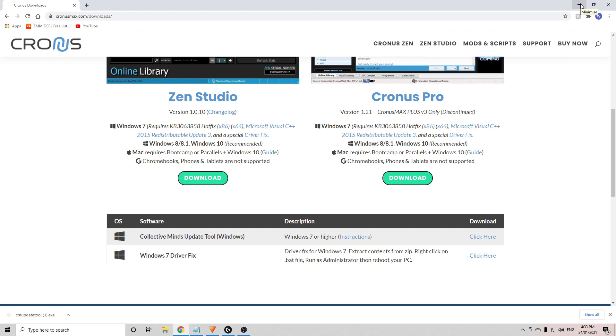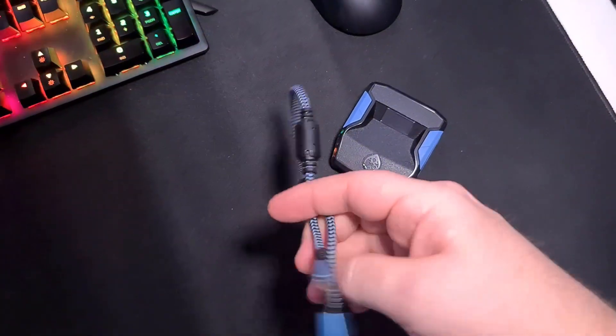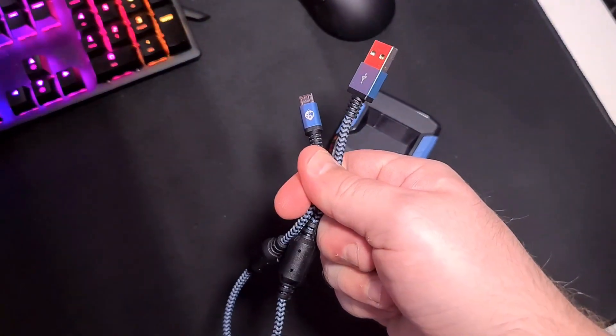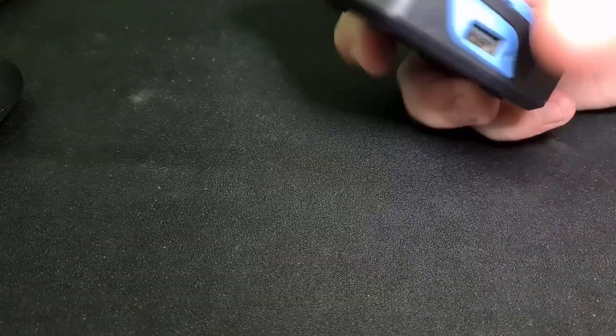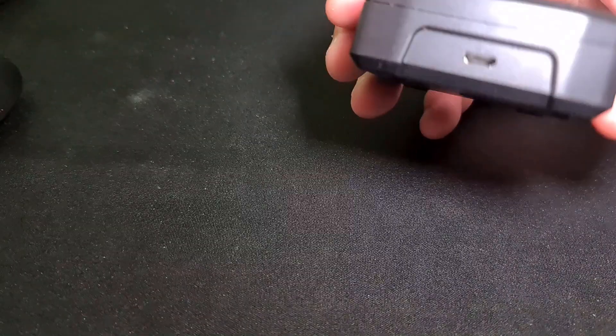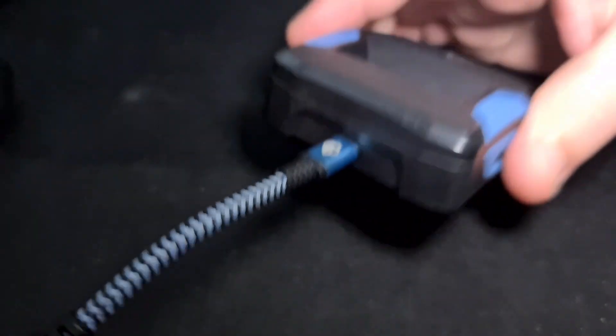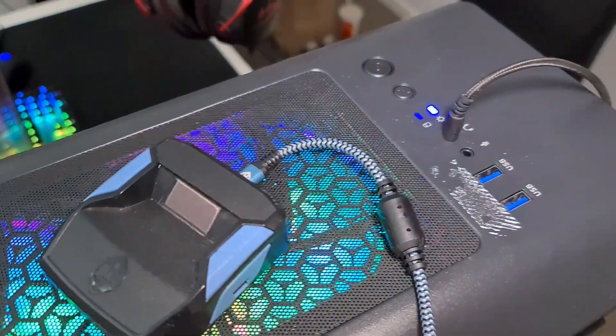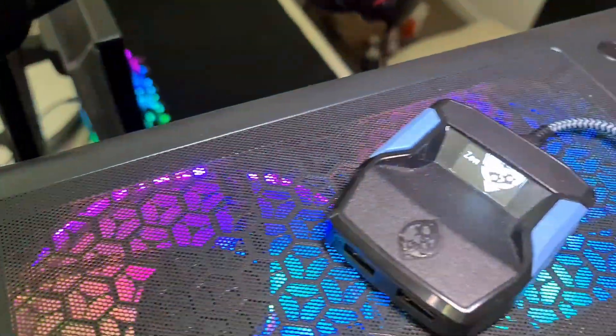Next thing you need to do is plug the Cronus Zen into your PC. Now you're going to need the small micro USB cable. So out of all the cables that come in the box, you need the smallest one. Plug the micro USB port end into the back of the Zen and the normal USB end into your PC or laptop.